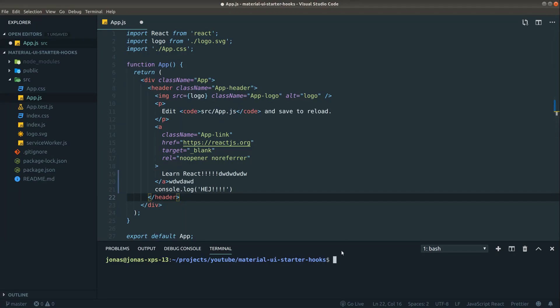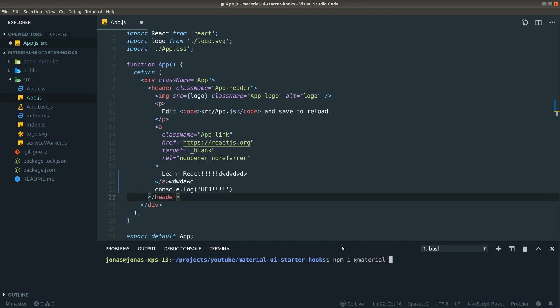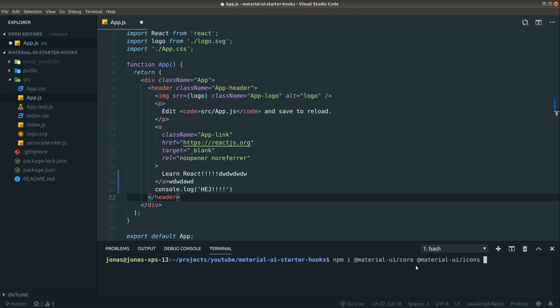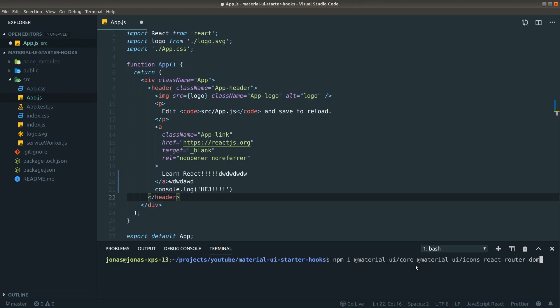So to begin with, we want to install a package here. I actually want to install three packages, and that would be Material UI, and the name of that package is @material-ui/core. Also, what I like to do is to install the icon package because usually you will be using some icons, so I might as well get that package in right away. And last but not least, I want to pull in react-router-dom, and that is because usually when I'm creating a new project I want to do some kind of routing, and using react-router-dom is just extremely convenient. So let's install those three packages.